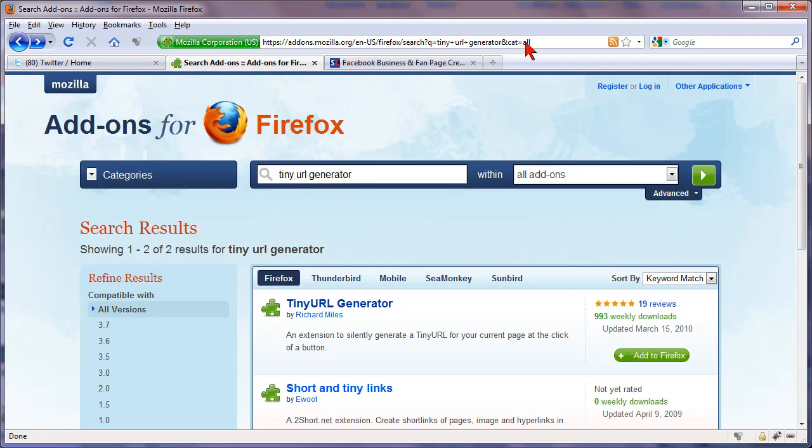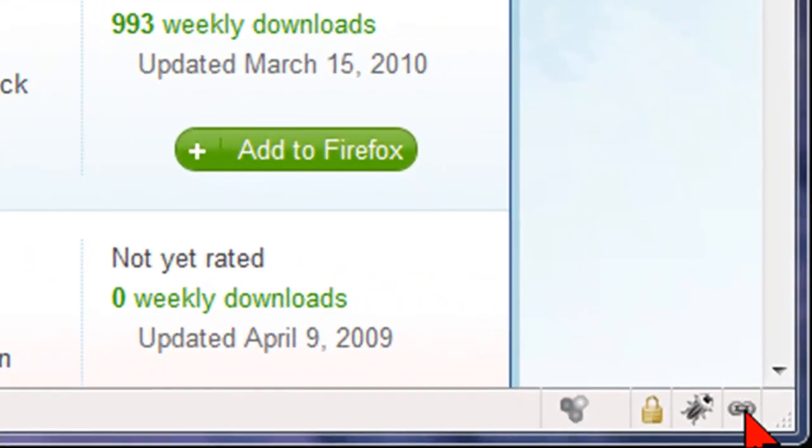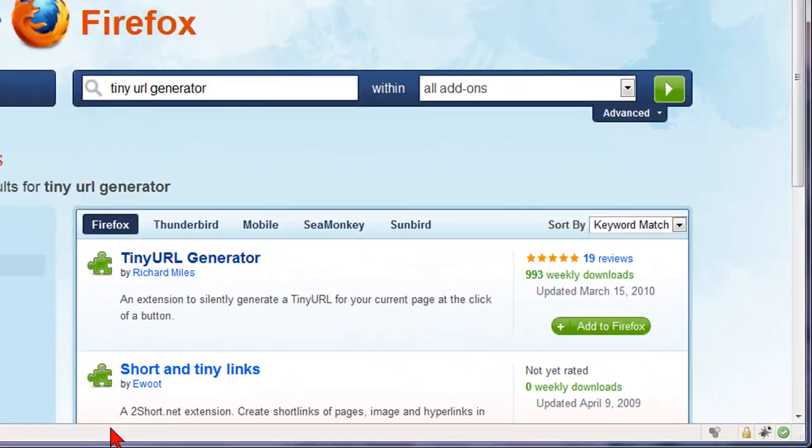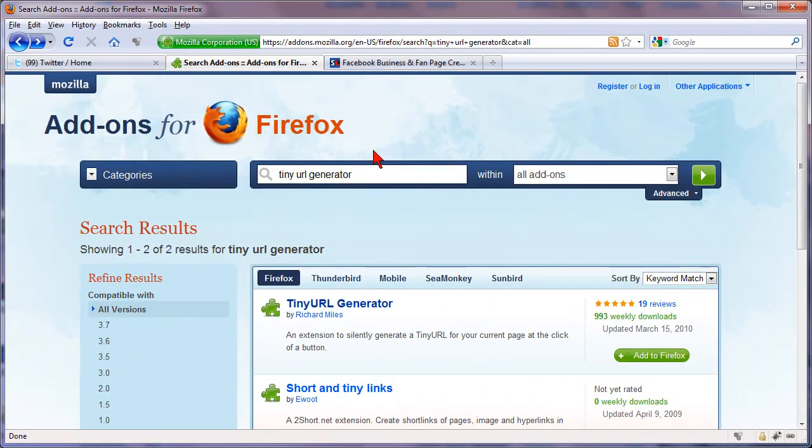So you go to the page that you want to copy the link of and tinyurl generator puts a small little link in the bottom right hand corner. You just click it once and it turns green. It's already created a small URL for this website, for this page and it's pasted it to our clipboard.